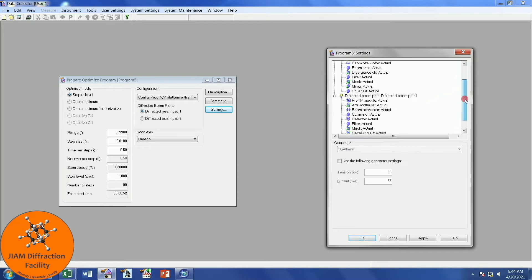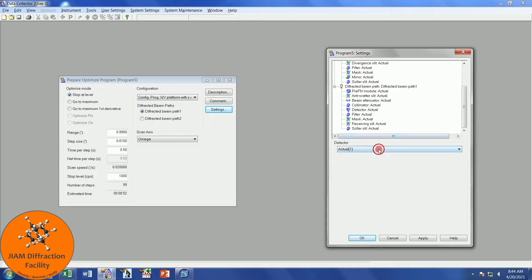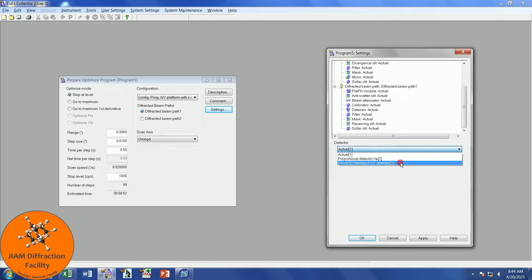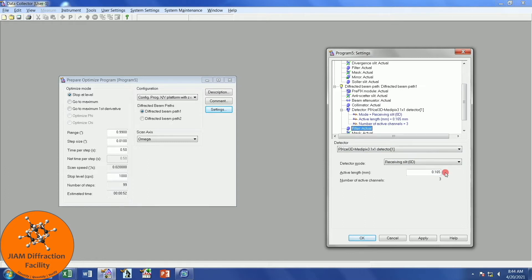For now, though, at the very least, if you don't set up anything else, I do recommend that you come down here to detector and choose which one you will use. Personally, I am using the pixel detector, so I will choose that. I want to make sure that it is receiving slit 0D. I will change my active length to 0.1 and hit tab on the keyboard. We see that it changed the active length slightly and gave me three active channels. Now I will click OK.